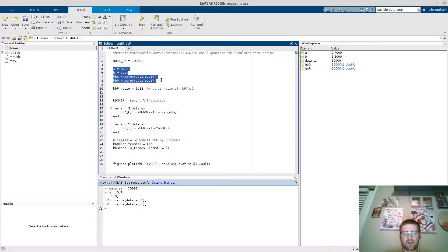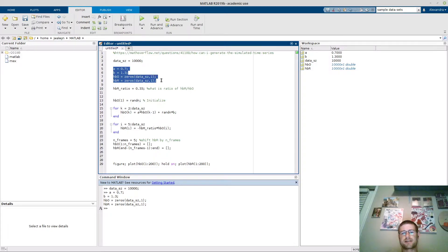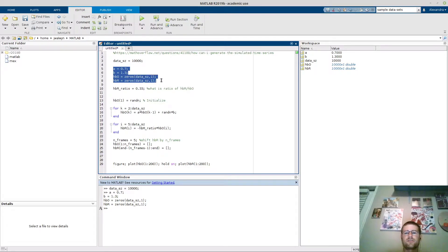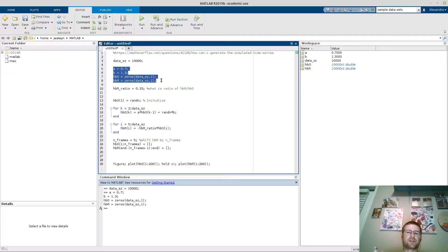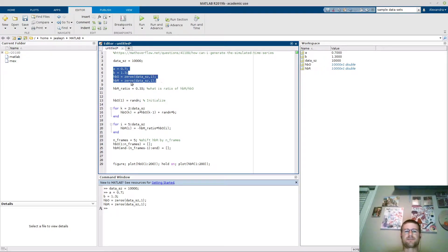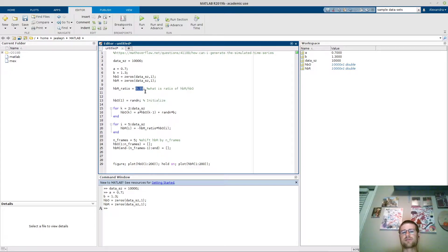Next I've created what I call the HBR ratio, and all that's going to say is I'm creating two time series here: oxy and deoxy. For anyone coming to fNIRS, you'll know that the oxyhemoglobin moves quite a bit more than deoxyhemoglobin. So I want to make a ratio of how much more the oxyhemoglobin moves than the deoxy, or how much less the deoxy moves than the oxy. In this case I'm going to say the deoxy moves one-third in amplitude of the HBO.